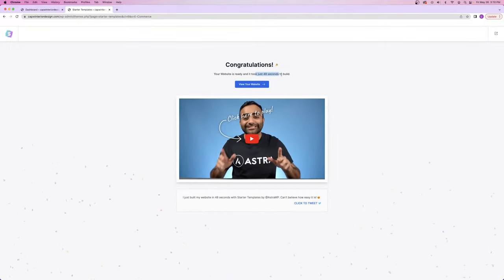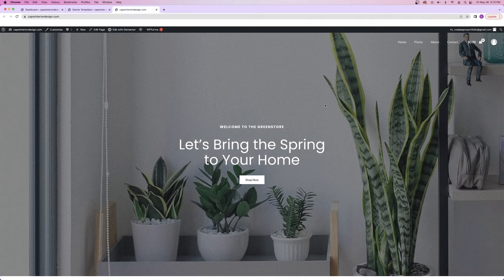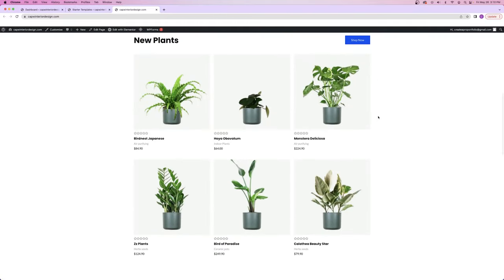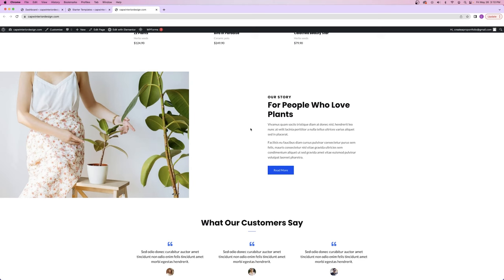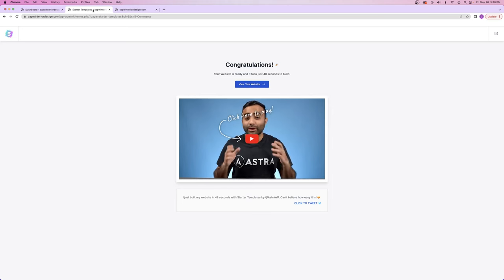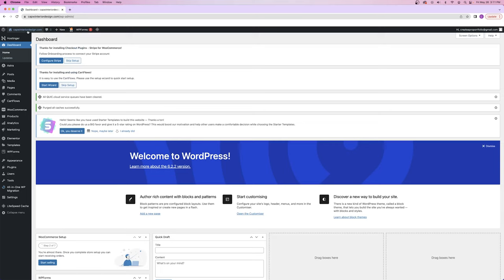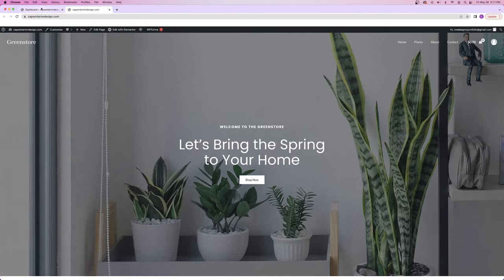It only took 48 seconds to build the website. I'll click 'view your website' and it's going to open up your complete domain name — capwinteriordesign.com. This is what people are going to see when they visit: a hero section, featured products up top, a promo banner, testimonials, another promo banner, and the footer down below. Now I've got my website up and my dashboard. Anytime you want to open your website inside WordPress, just hover over your website name and you can visit the site.